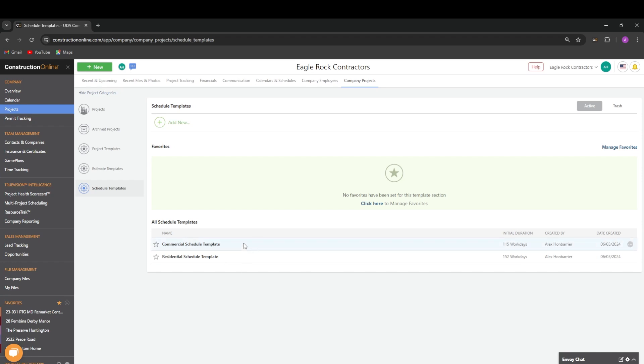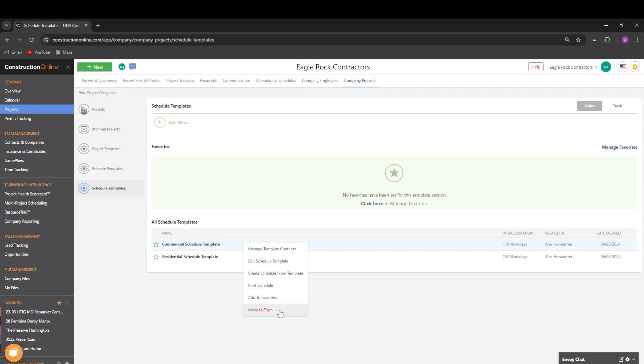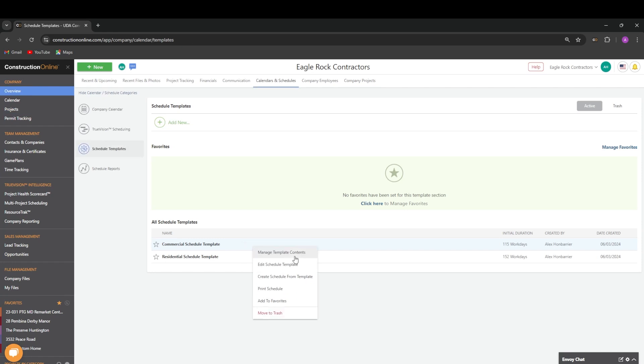In the right click menu for a template, we have several options. We can manage the template contents, edit the schedule name and assign resources, create a schedule from the template, print the schedule template, add it to favorites, or move it to trash.